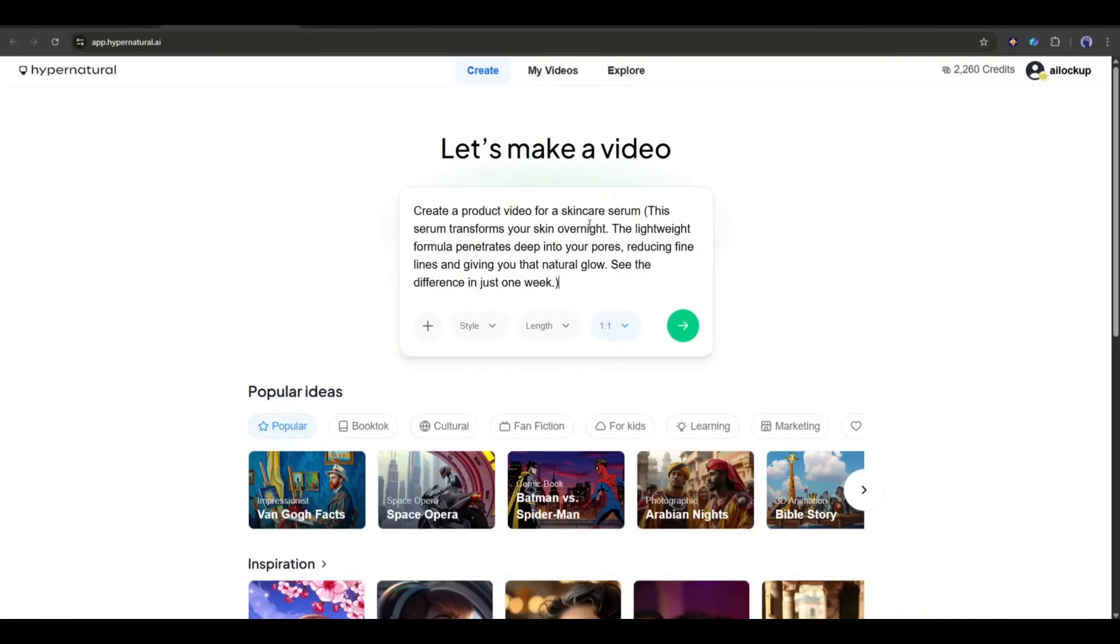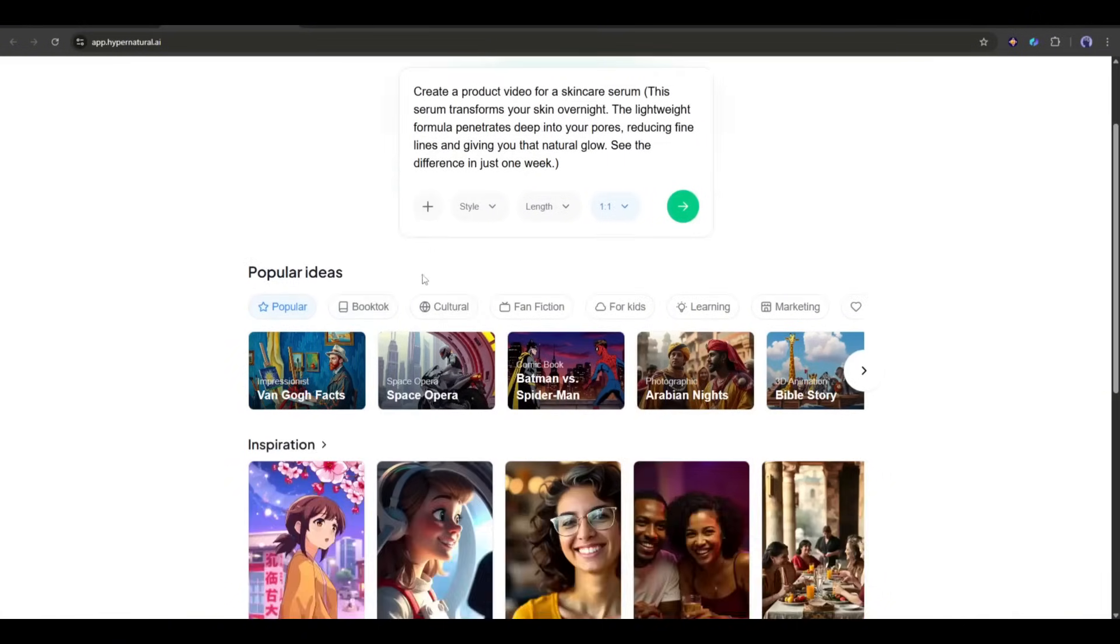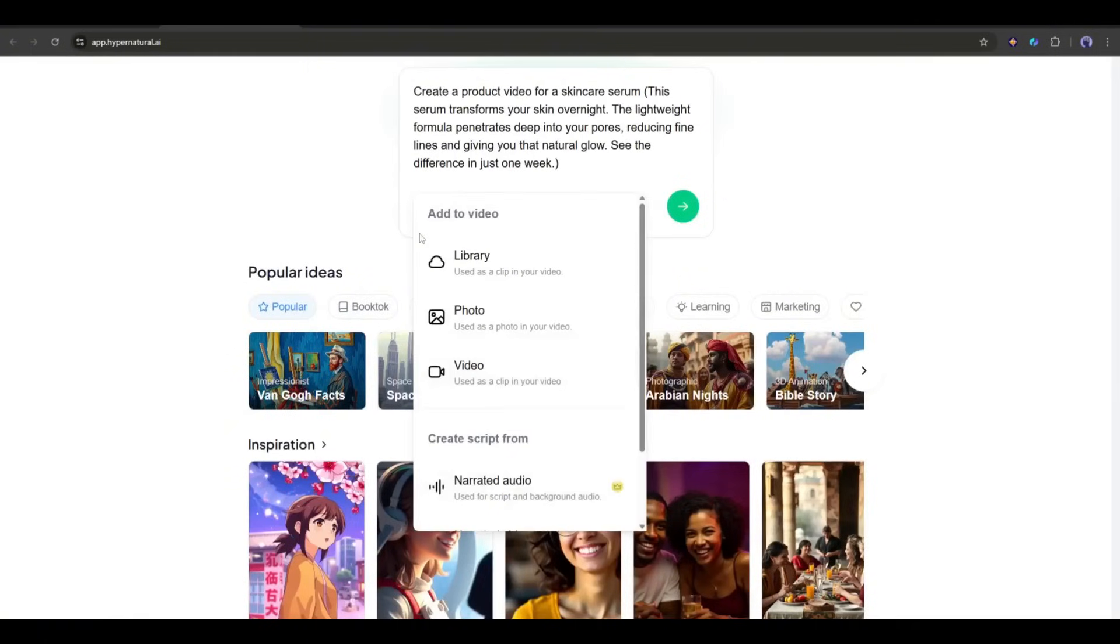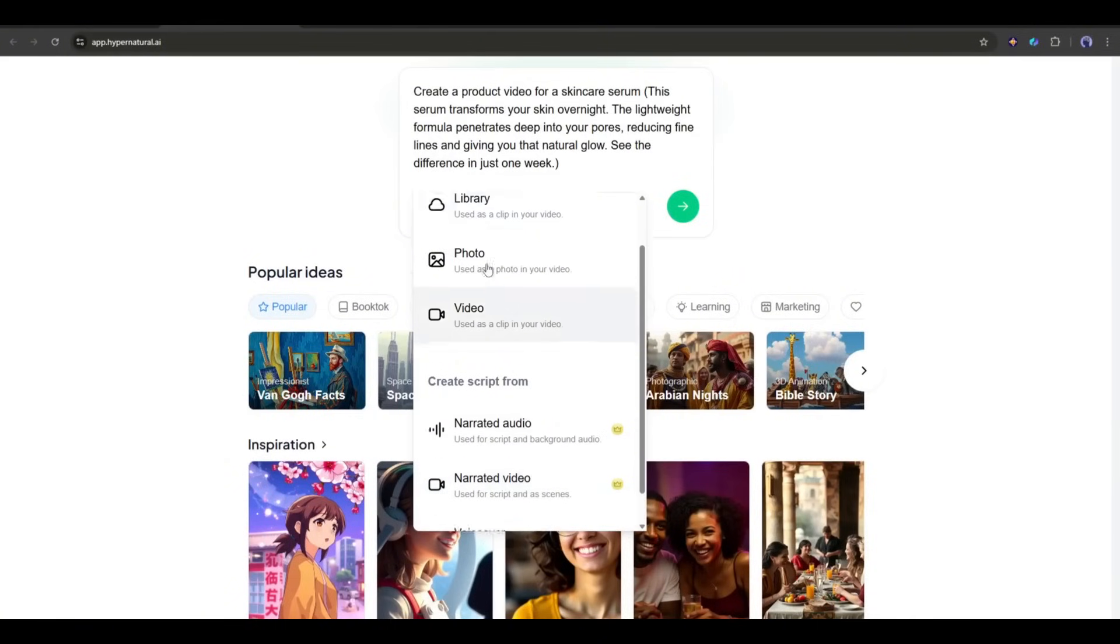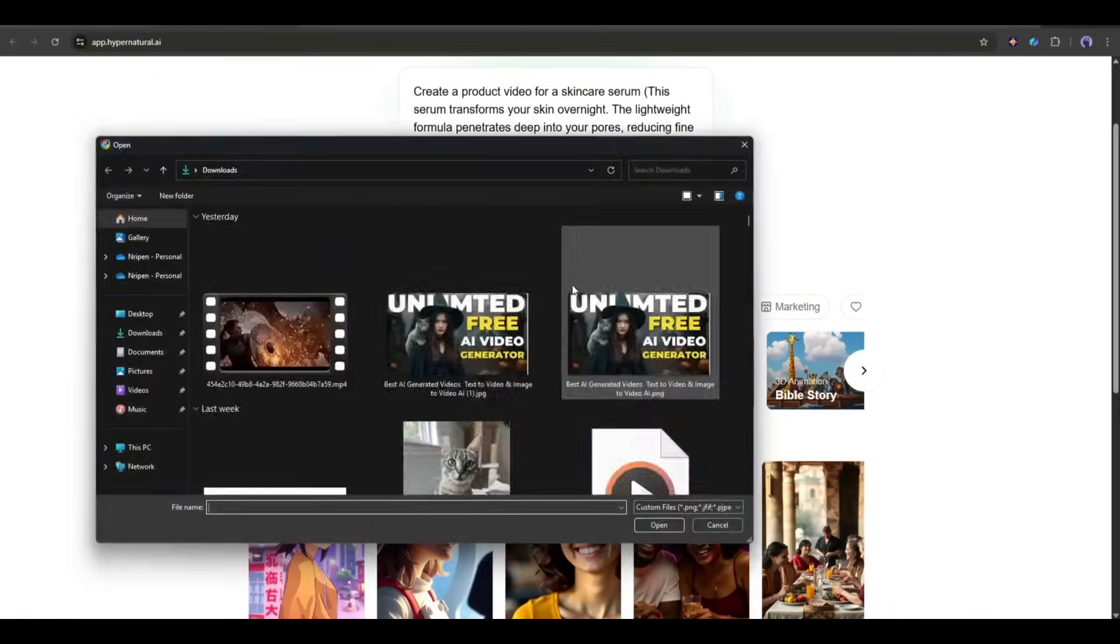Now we have to upload the product image. To do that, click on the plus icon here. You can add videos from the library, upload images and videos. You can even create a script from narrated audio and video, and enter a voiceover script. I will upload my product image.